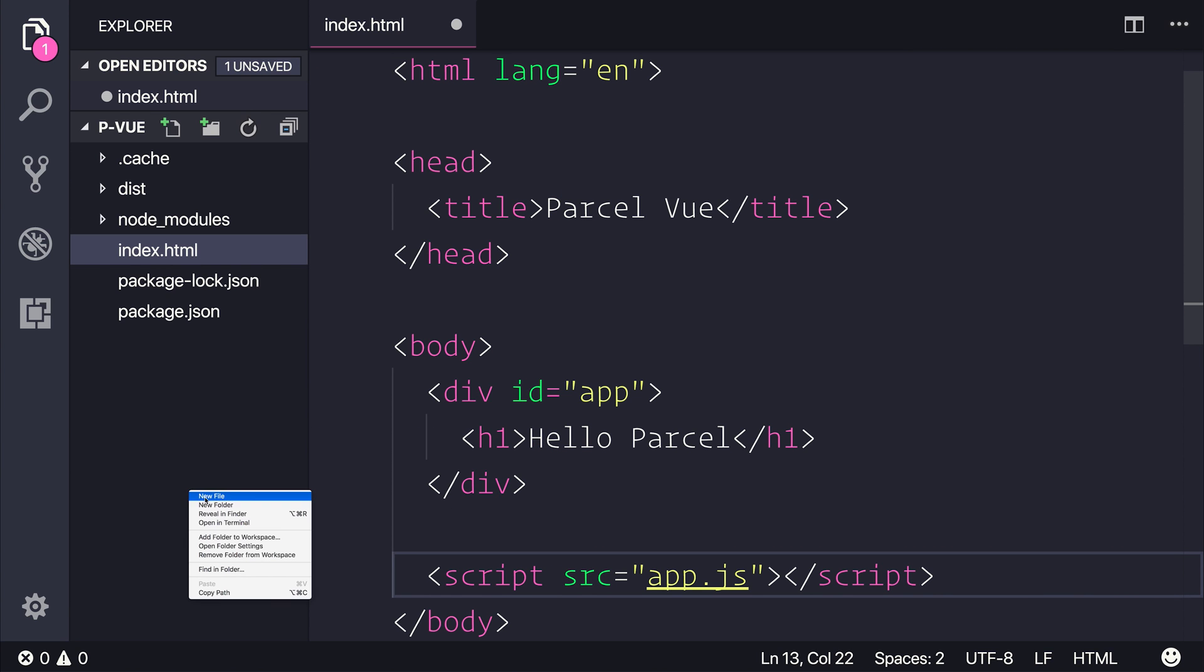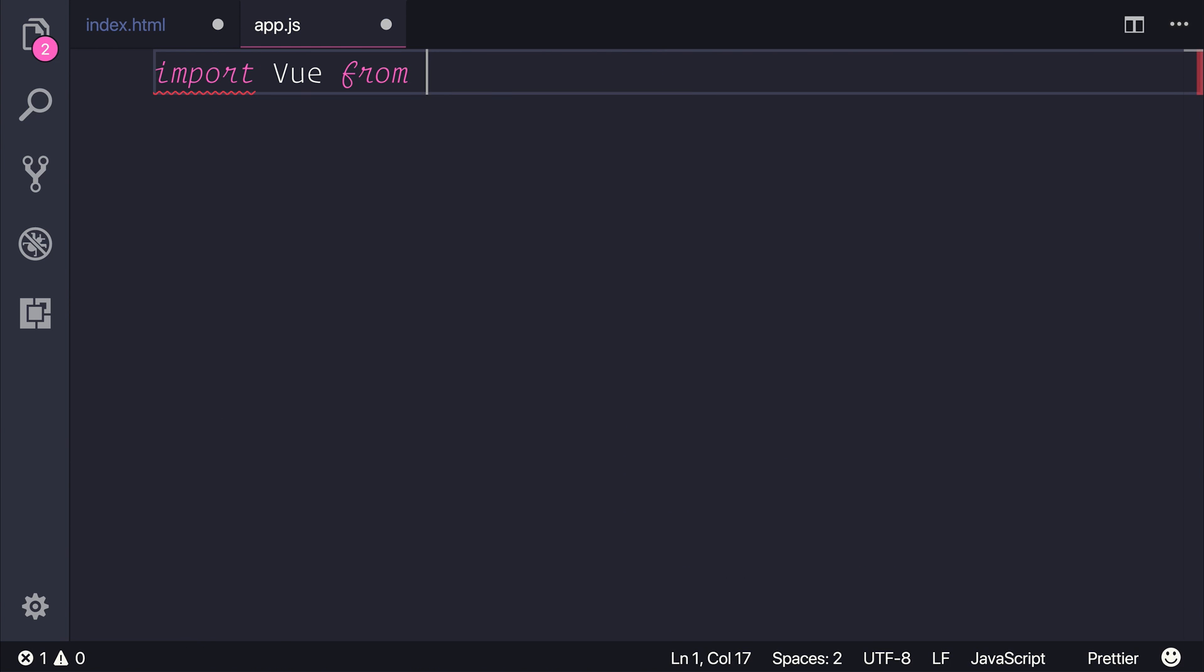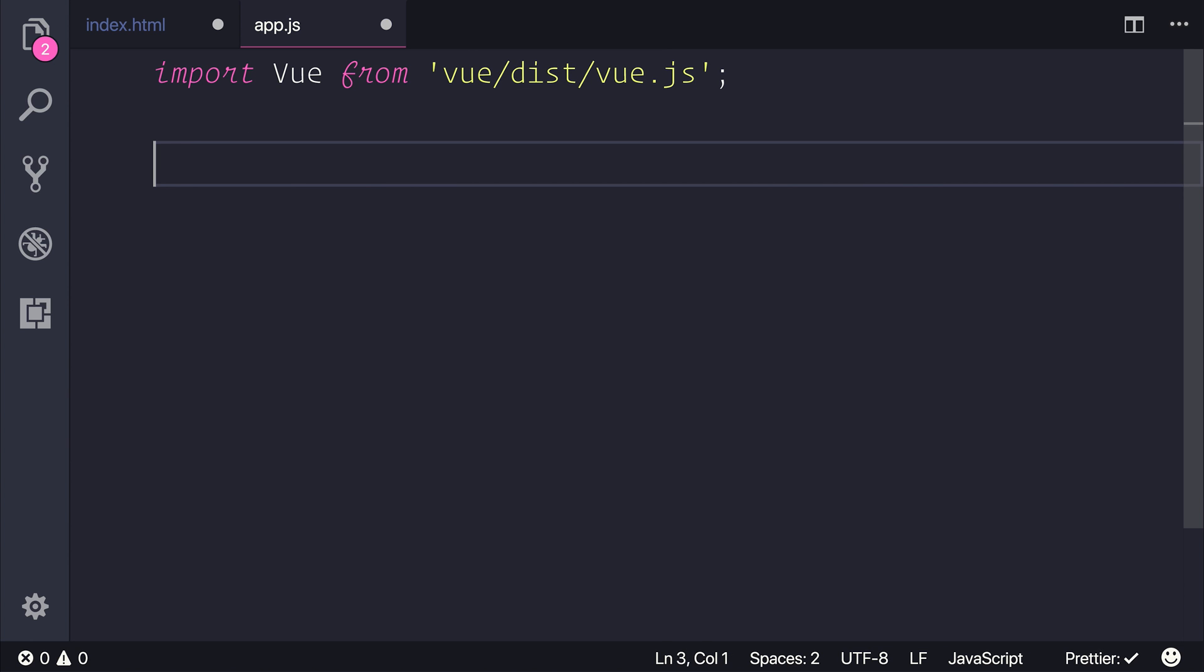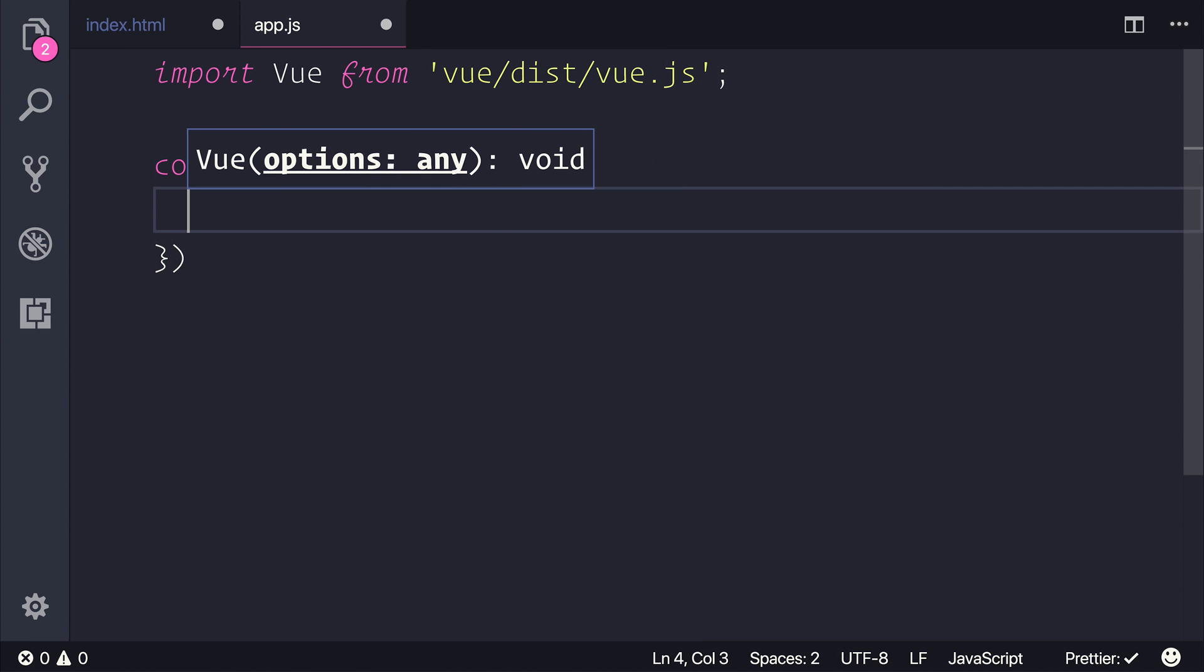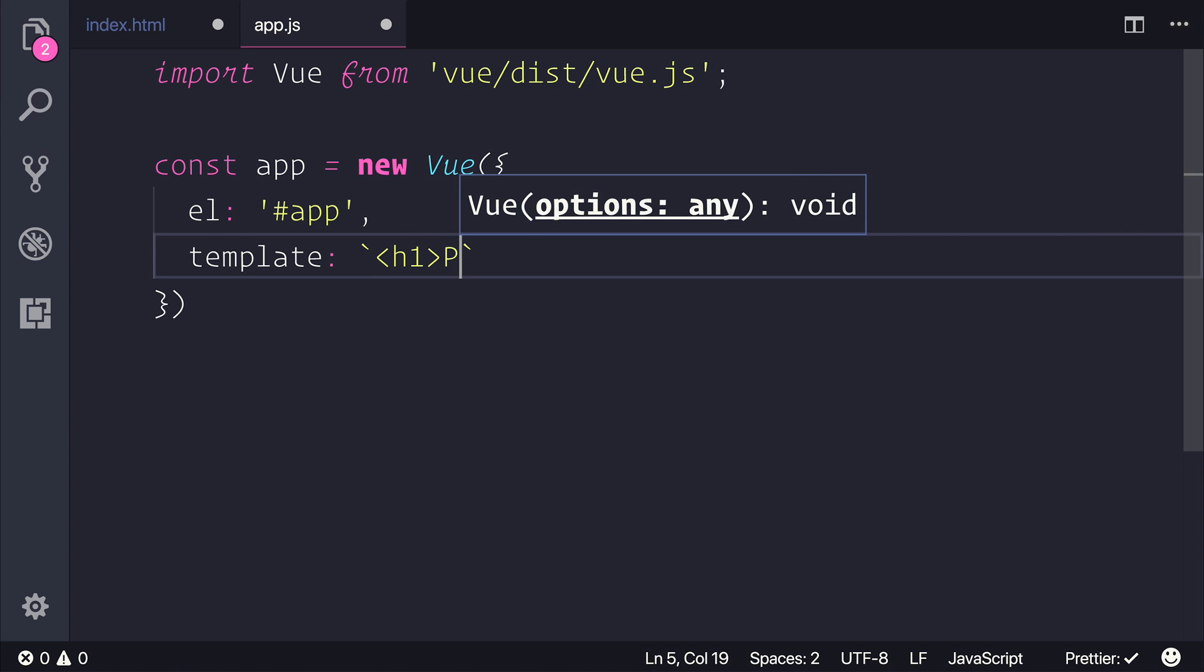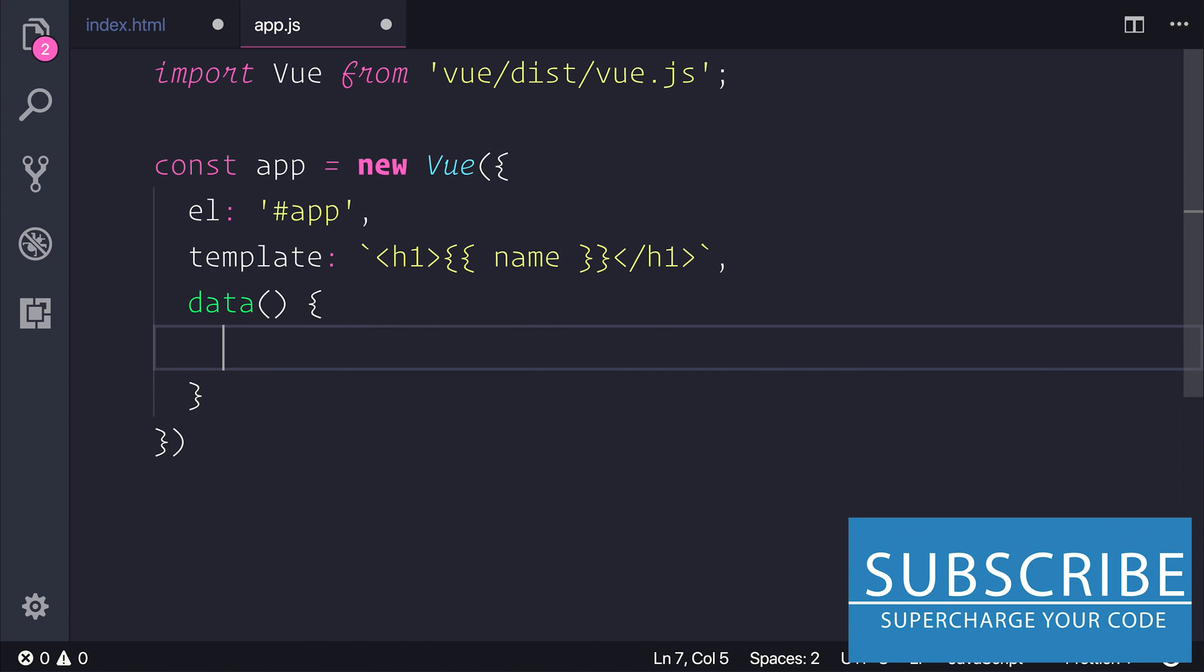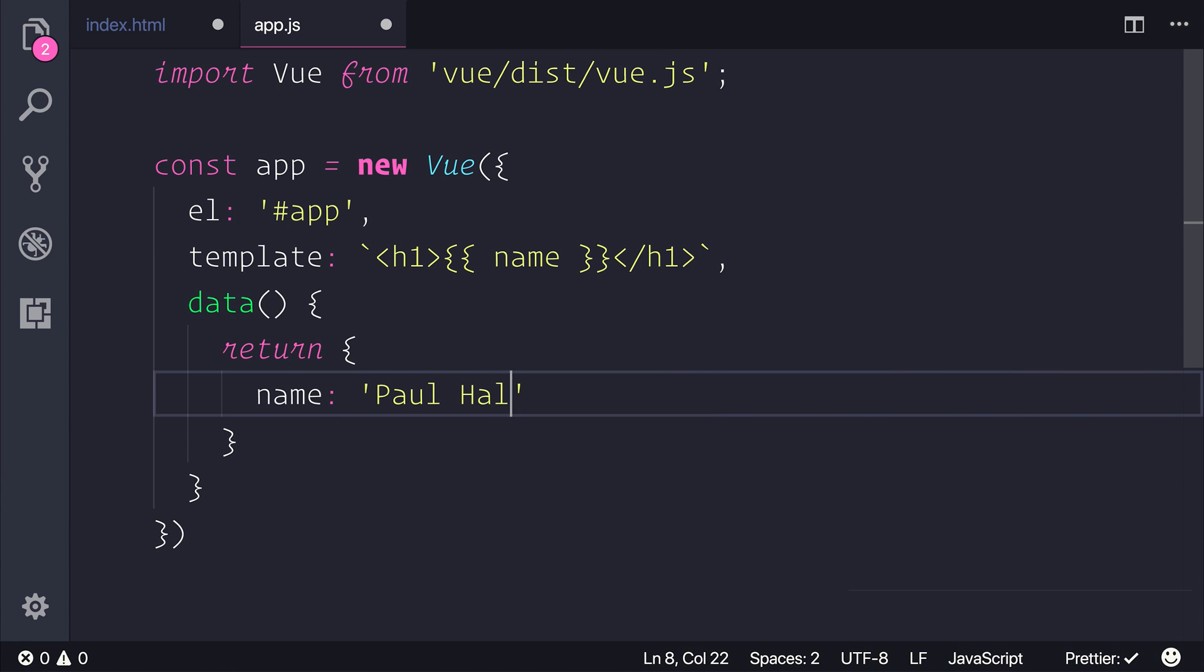We'll need to make an app.js. And inside of here, I want to import view from view slash dist slash view.js. Then we'll simply have a new view instance that will be pointed at the app div. It will have a template which says h1, and maybe we'll just have a name that we can put out on screen. And our data object can simply have a new name of Paul Halliday.